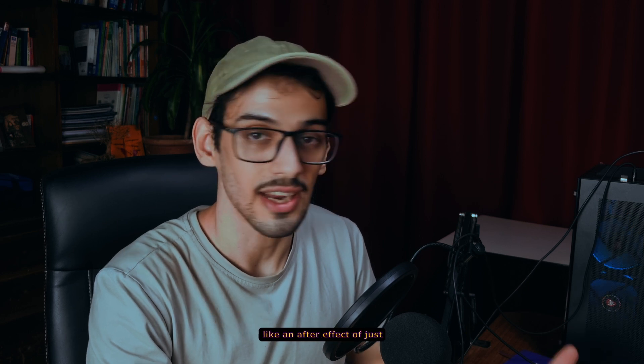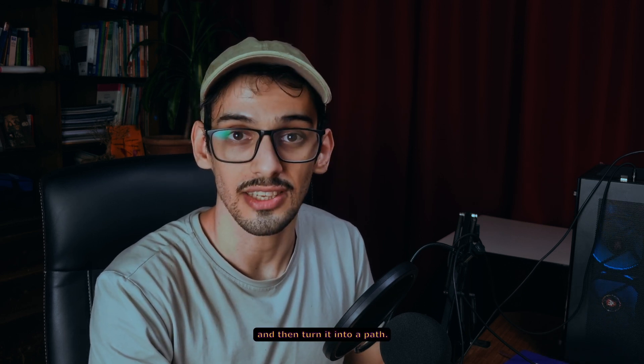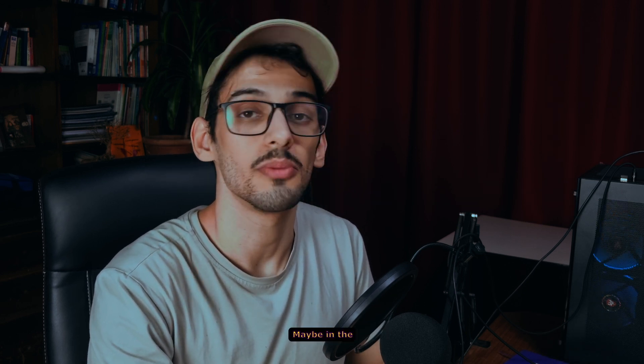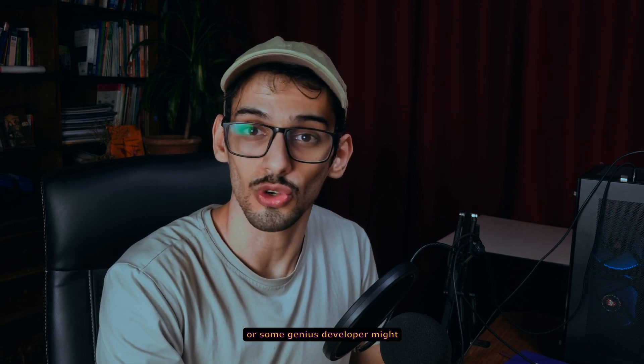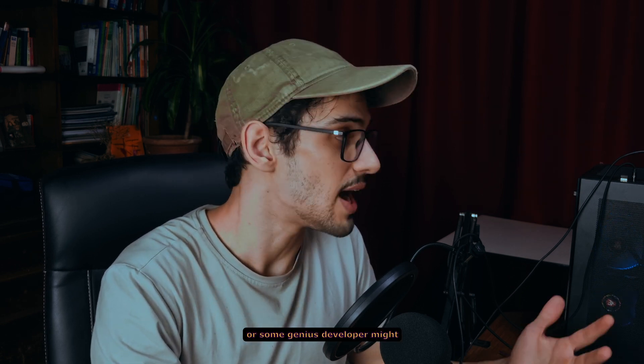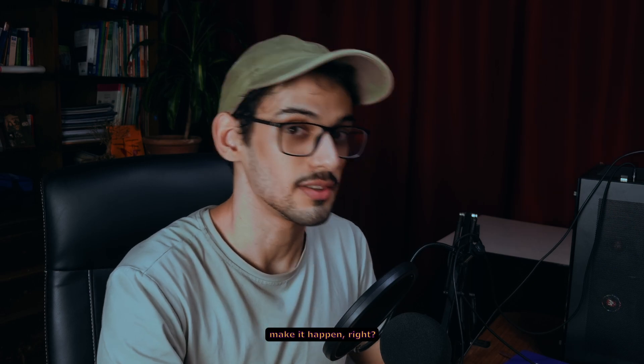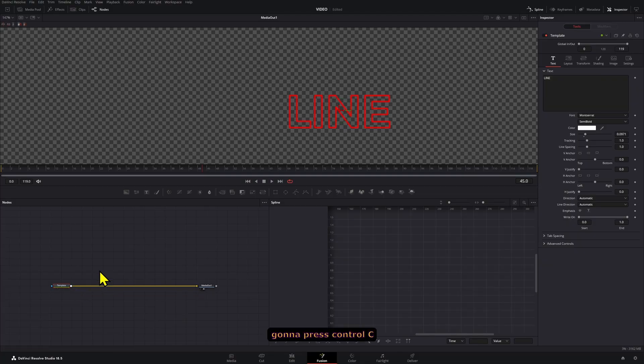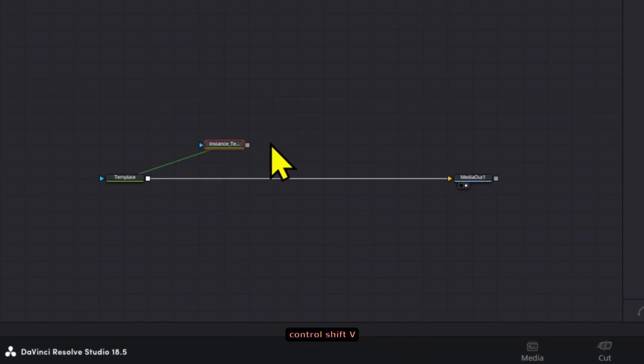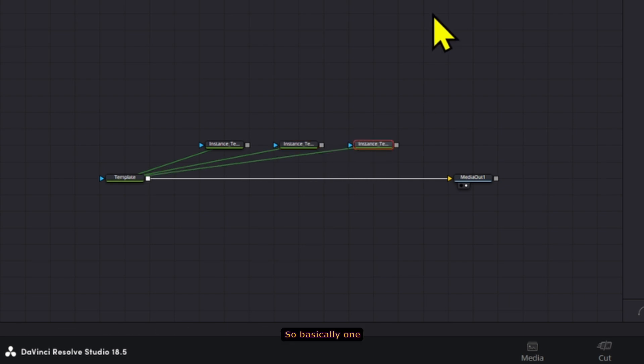The reason for this is that we are going to mask these, and unfortunately there isn't a way like After Effects of just selecting your text and turning it into a path. Maybe in the future there will be, or some genius developer might make it happen. Right here we're going to press Ctrl+C and then we're going to press Ctrl+Shift+V a bunch of times, basically one for every letter.